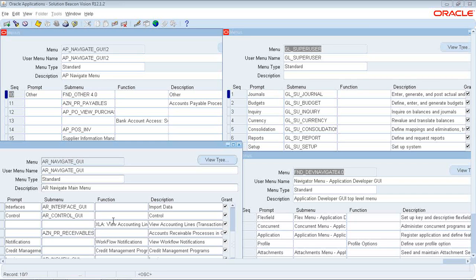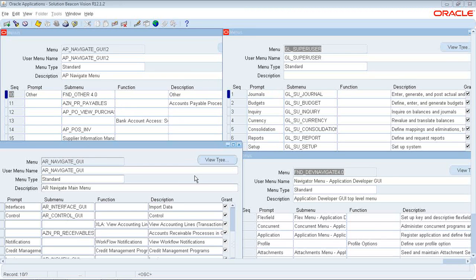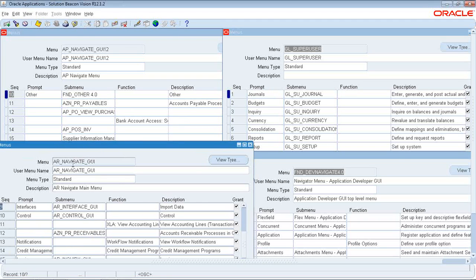One of the things that happened, I think around version 11.5.3, so it's been seven or eight years probably since this happened, they introduced these AZN menus. I'll show you what they do, but I wanted to show you four examples here where AZN menus were introduced and they were inserted into standard menus.